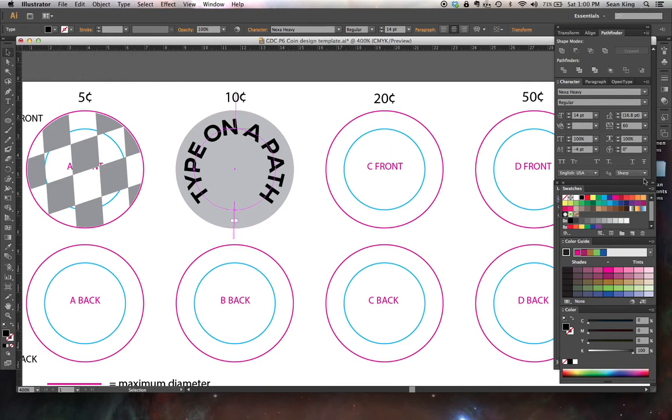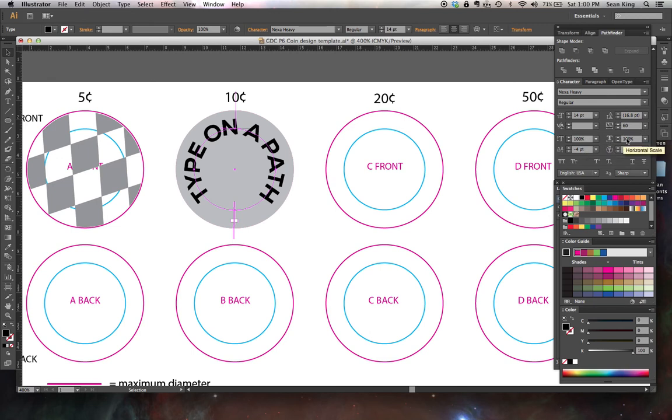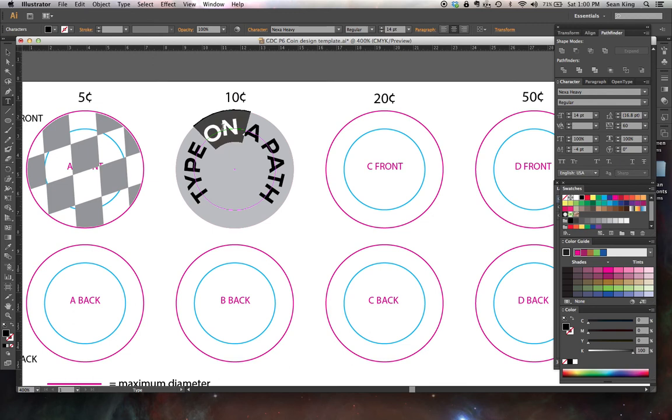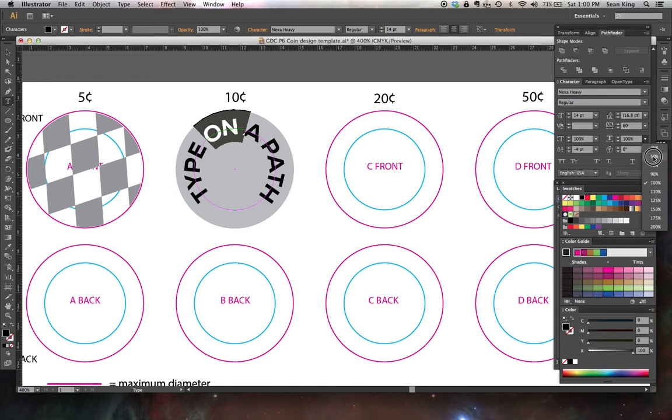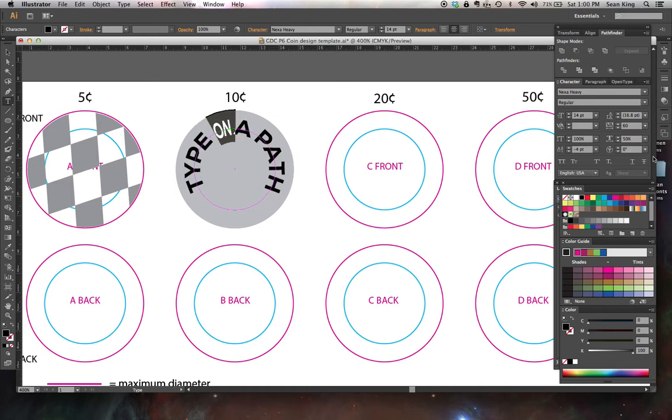One more thing I want to show you while I'm messing around here on the type palette are these two controls, vertical scale and horizontal scale. What do these do? These adjust the proportions of a letter independently.